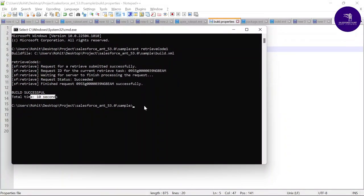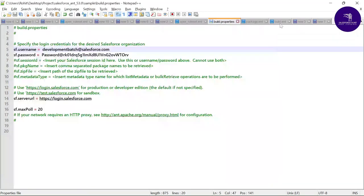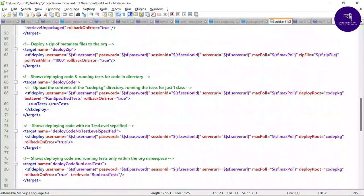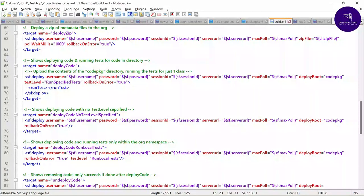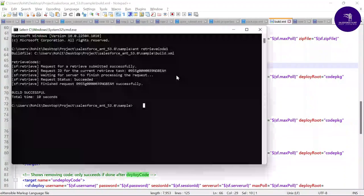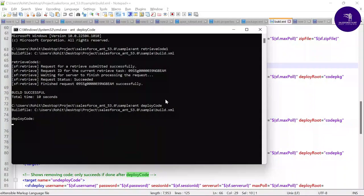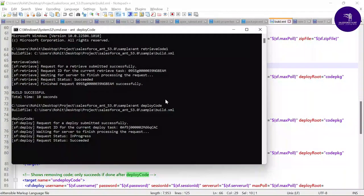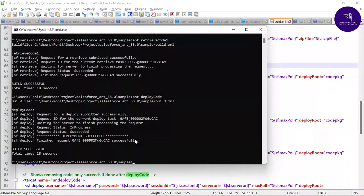Back in the terminal, in build.xml there is a target called 'deployCode' at around line 66. Copy that command name and run: 'ant deployCode'. The deployment process begins, and after about 18 seconds it shows 'BUILD SUCCESSFUL' — confirming that the Visualforce page has been successfully deployed to the target org.